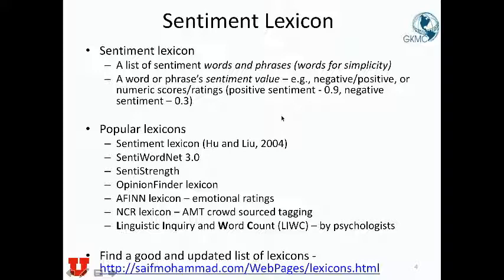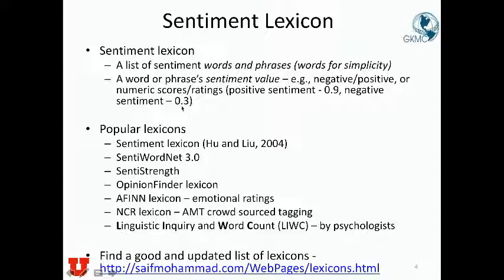The words and their sentiment value are included in the lexicon. Other sentiment values that are quite common are numerical scores or ratings, for example probabilities or ranks, tending to be between zero and one. For example, the word 'amazing' can be positive, with 0.9 positive sentiment. But in sarcastic sentences, it may also carry negative sentiment.